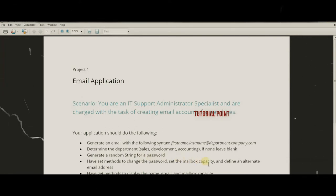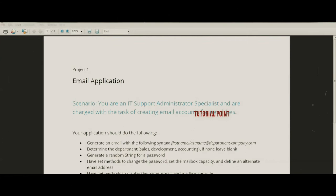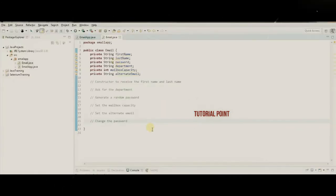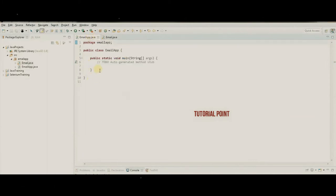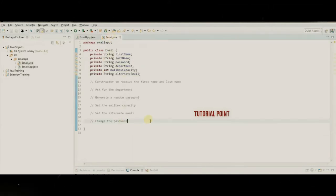These will be our set methods for changing the password, mailbox capacity, and alternate email. We also need get methods. We have our basic outline — this is our blueprint, our template — and we'll fill in the implementation in the main class where we'll actually create and interact with the objects.